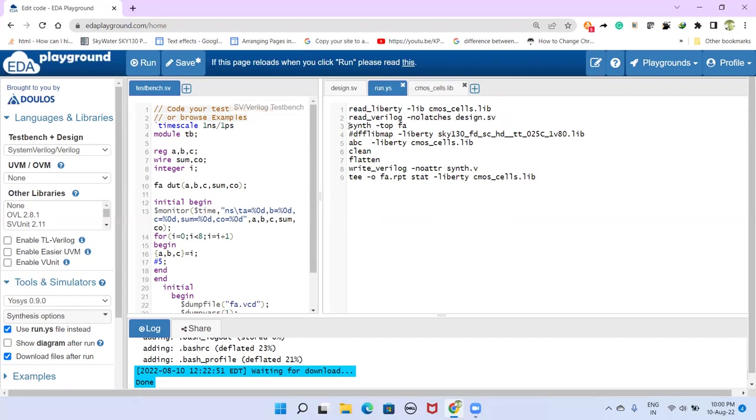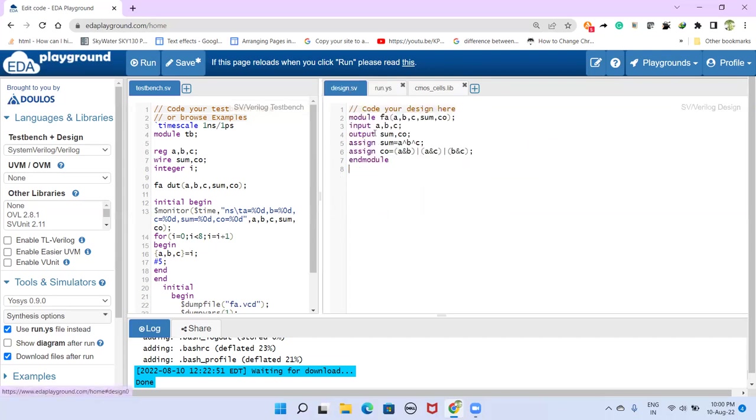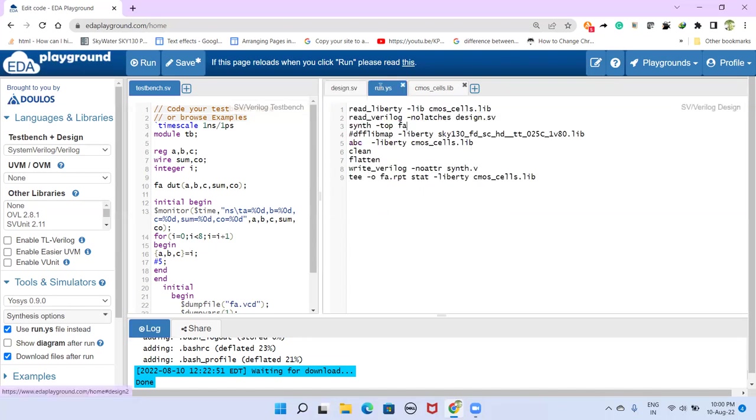And then this is the command here, synth for mapping netlists to standard cells. This is the command: synth, space, hyphen top, the top module name. Because this module may have sub modules also instantiated in it, so the top module name is required.